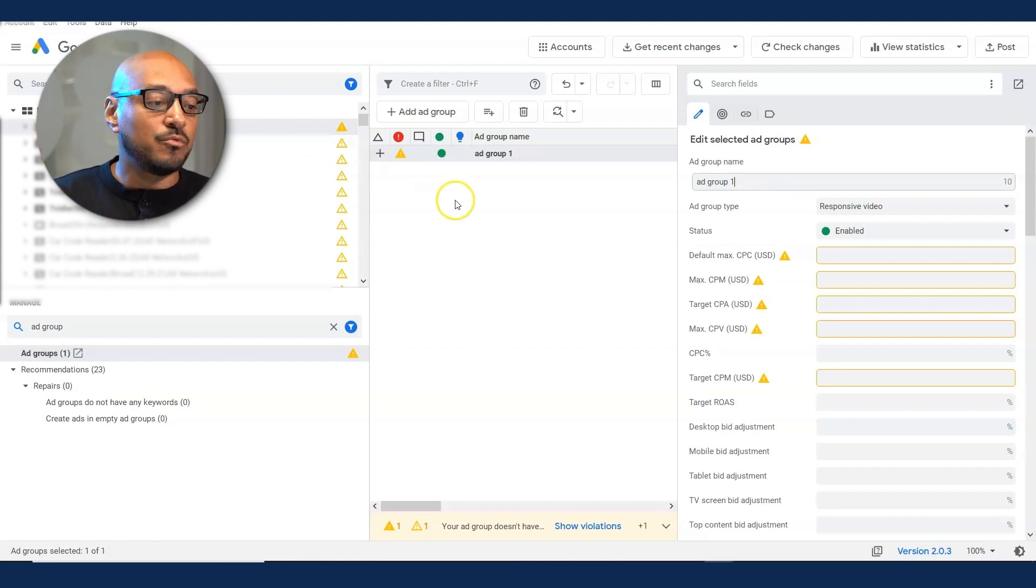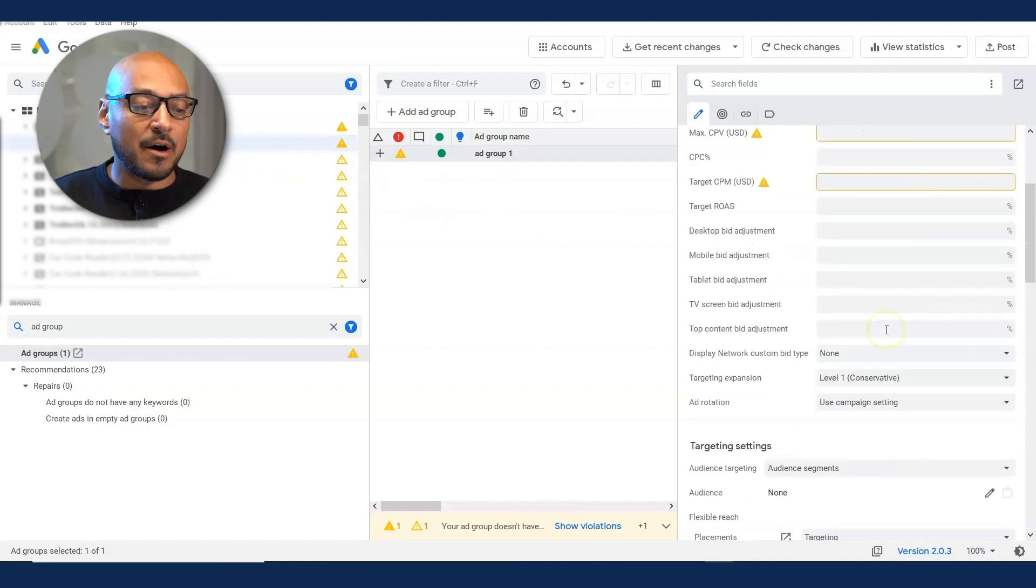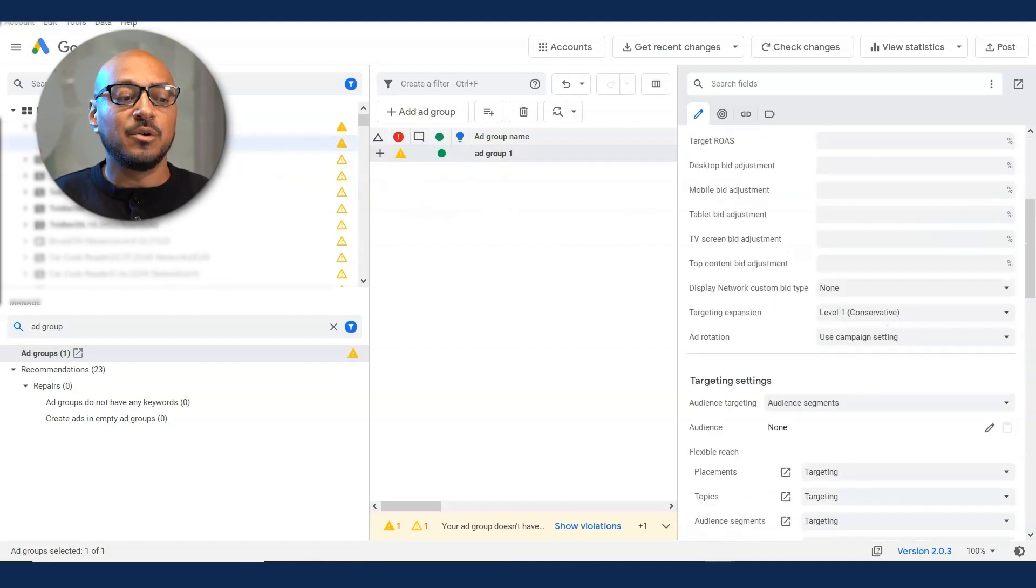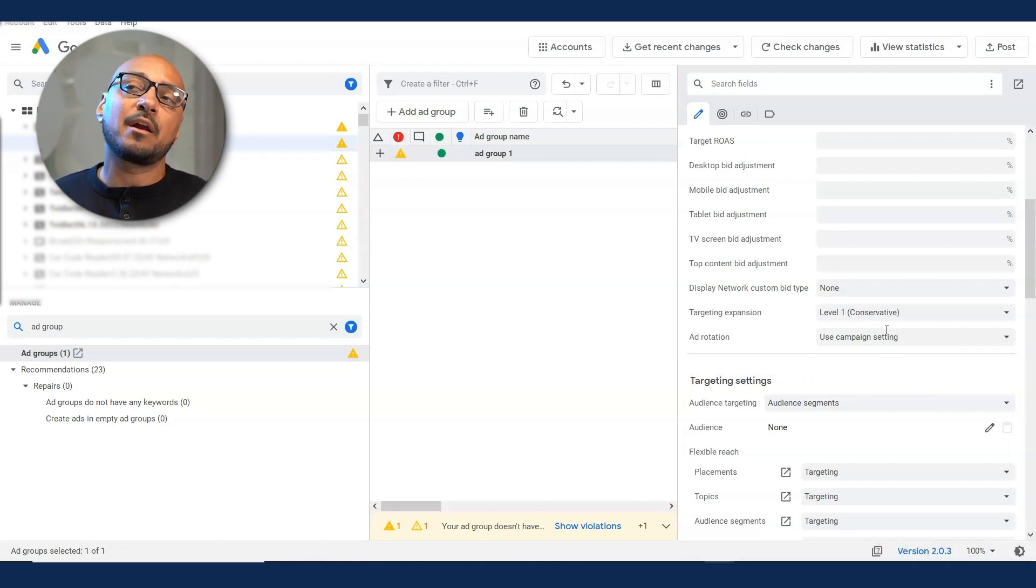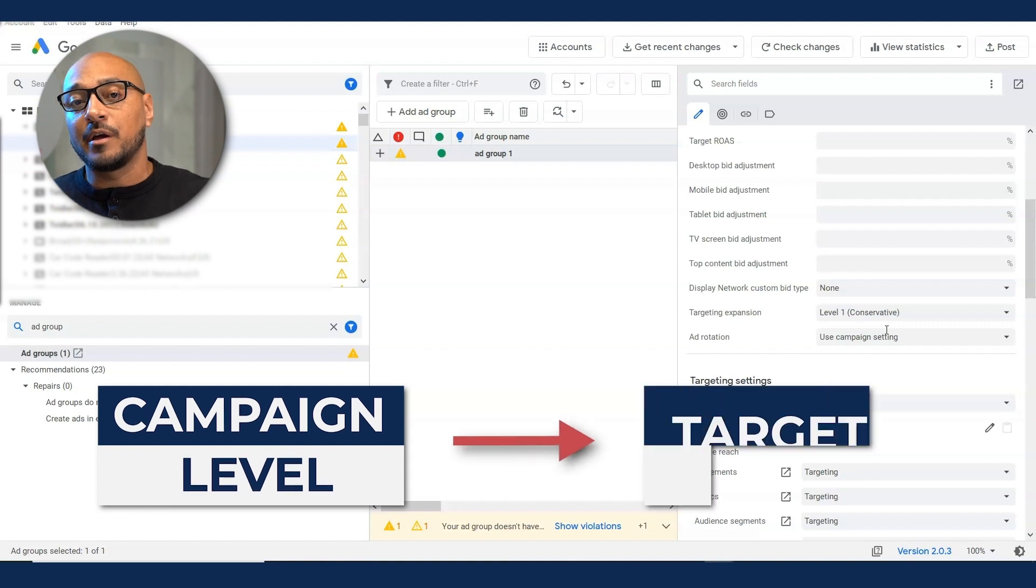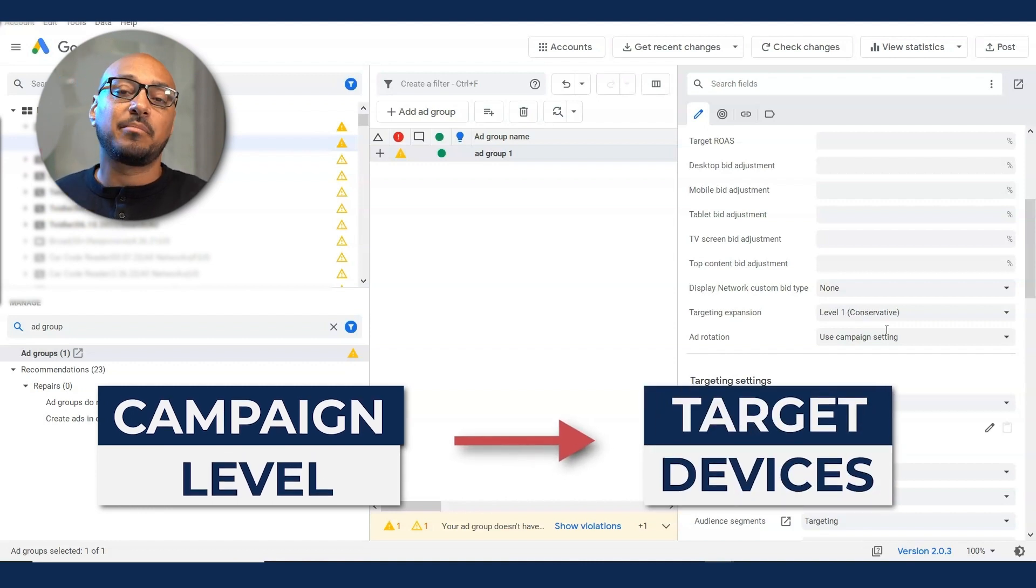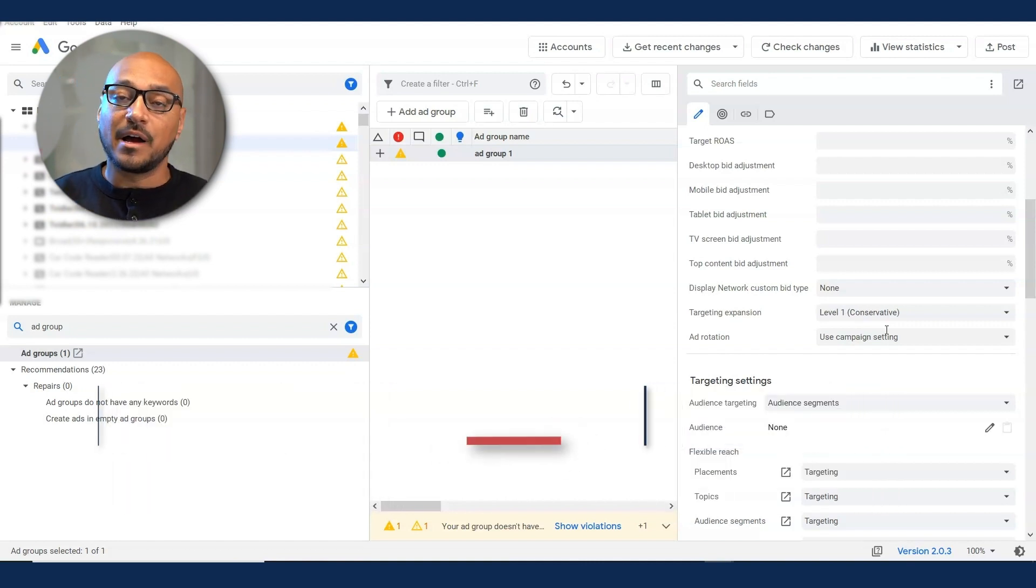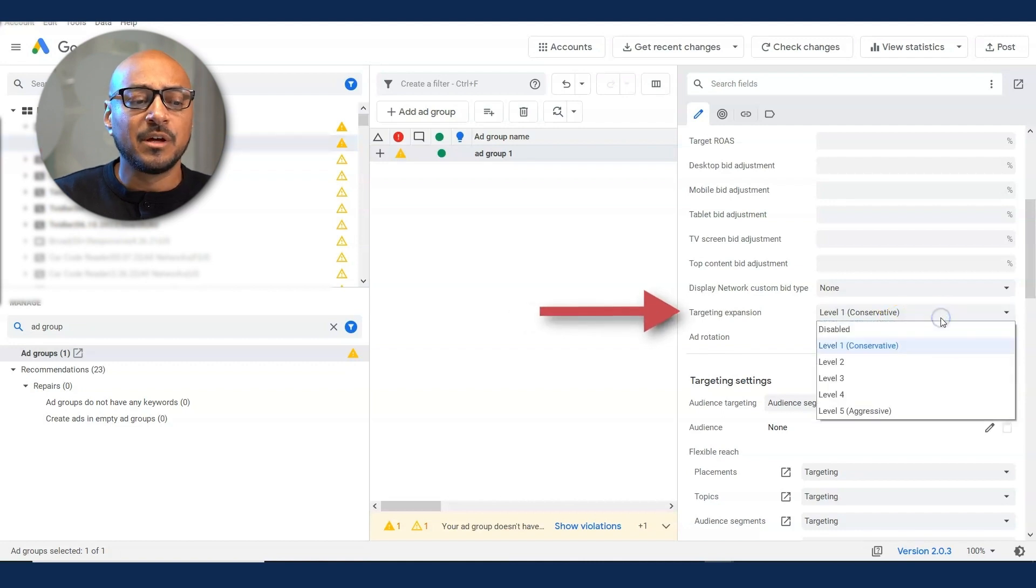Once you created the ad group name, you want to scroll down a bit and see what other targeting methods there are. As far as device targeting, I don't really like to mess with that at the ad group level. I usually do that at the campaign level. If I'm going to target devices like a desktop or a mobile device, I'm not going to do that.